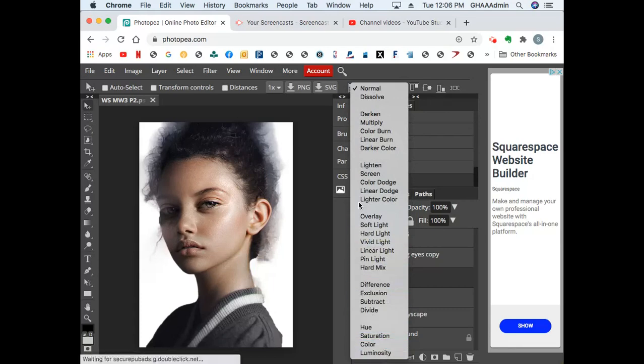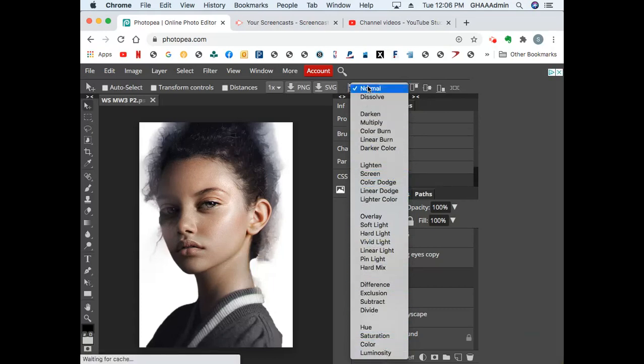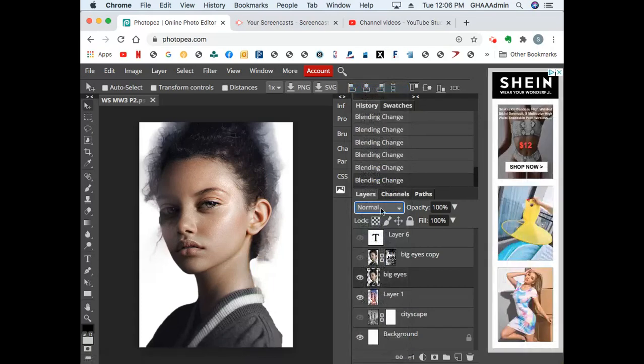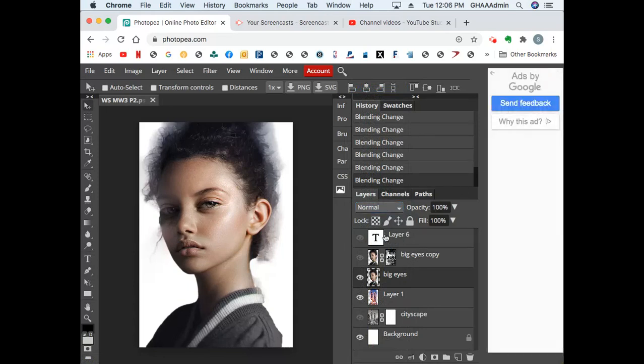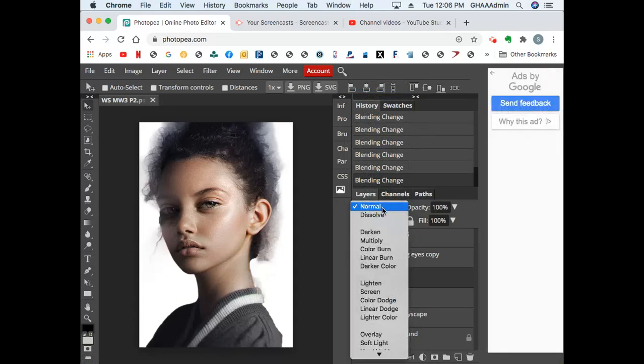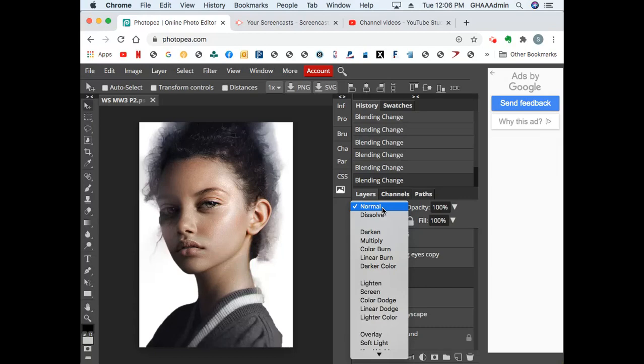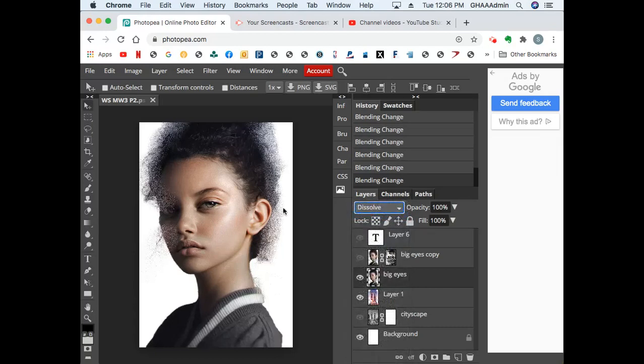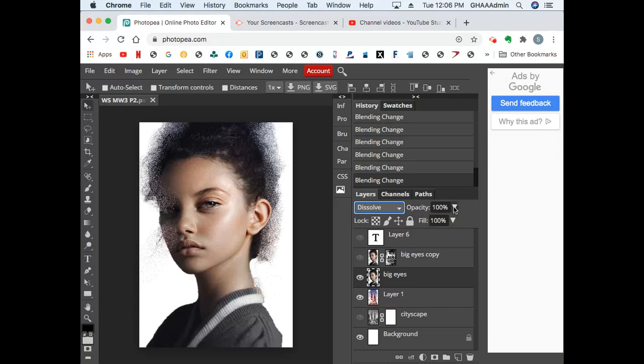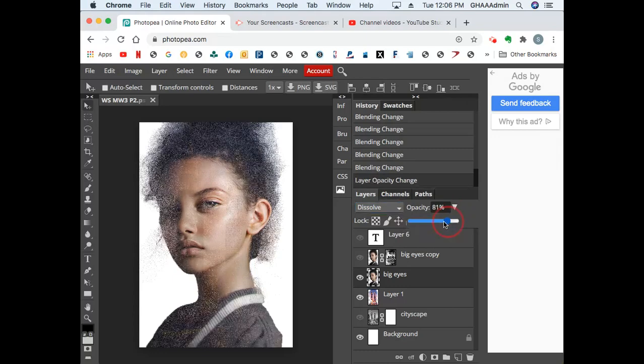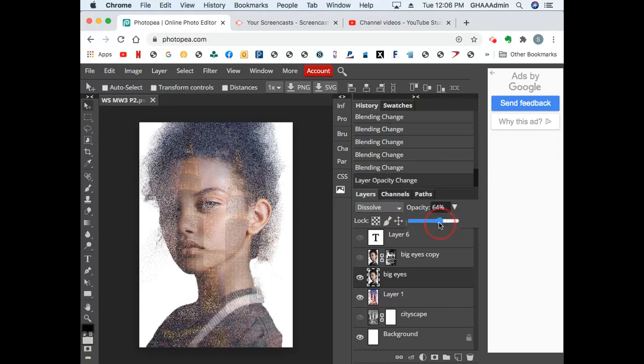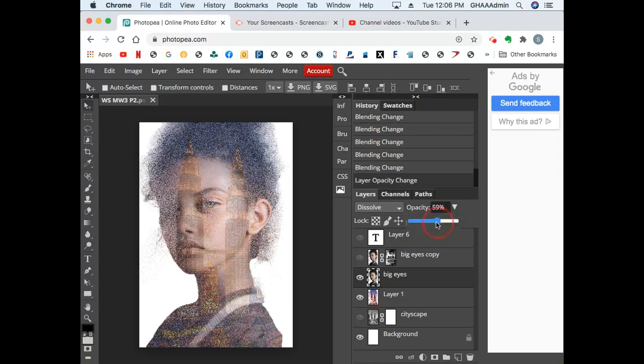The way blend modes work is that they use part of the image. They can use the value, which is the lights or the darks, they can use the colors, they can use the saturation—any aspect of an image to combine them. Normal will keep it normal. Dissolve actually looks like it's pixelating wherever the image gets softer in the background. If you start taking it down and making it lighter, taking away the opacity, you'll see that the pictures start to dissolve almost like granules.